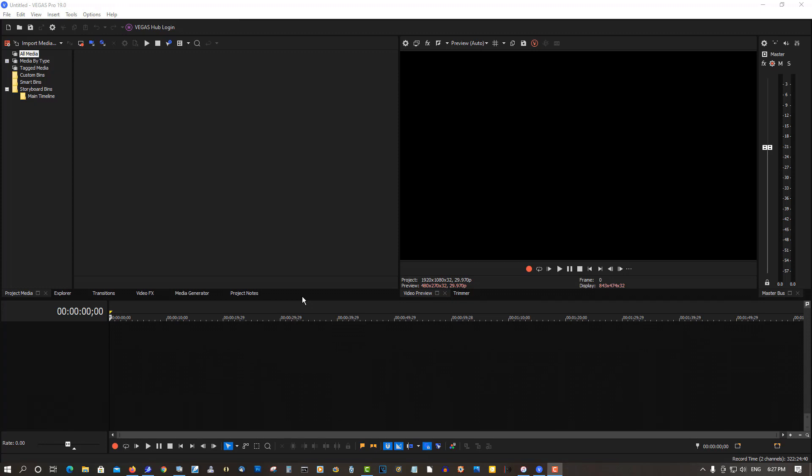Now this will work for Vegas Pro 17, 18, and 19. Earlier versions don't have this problem.